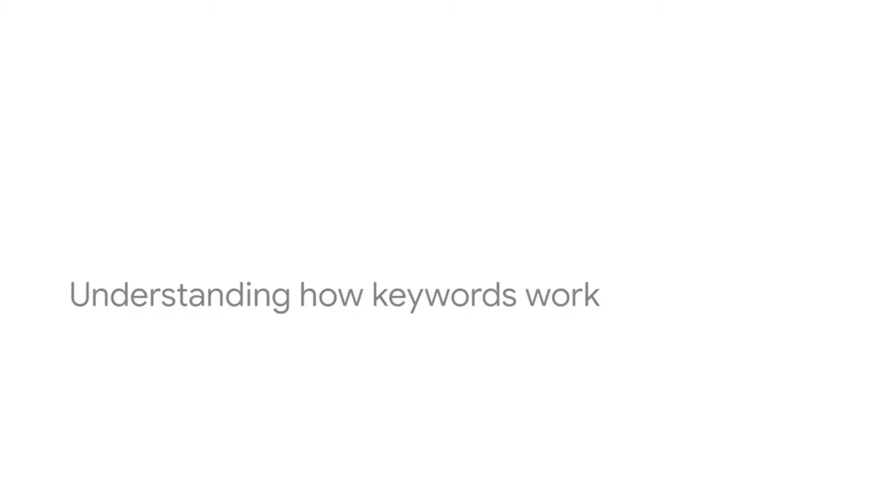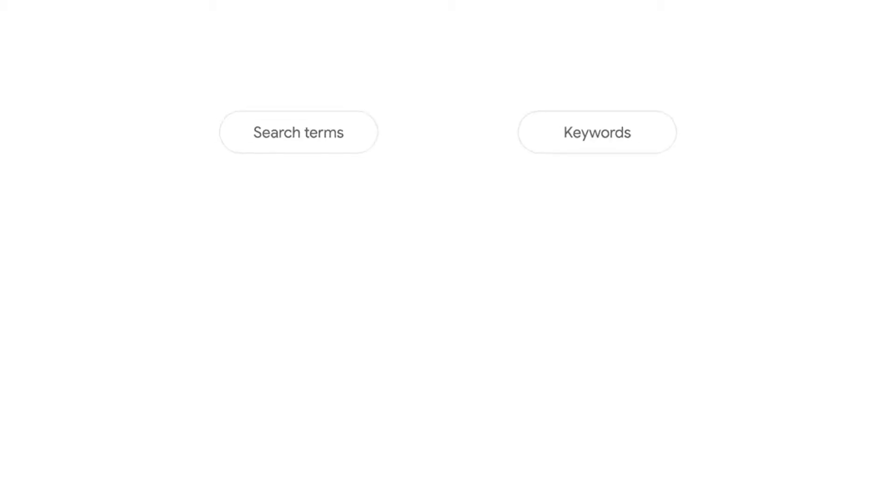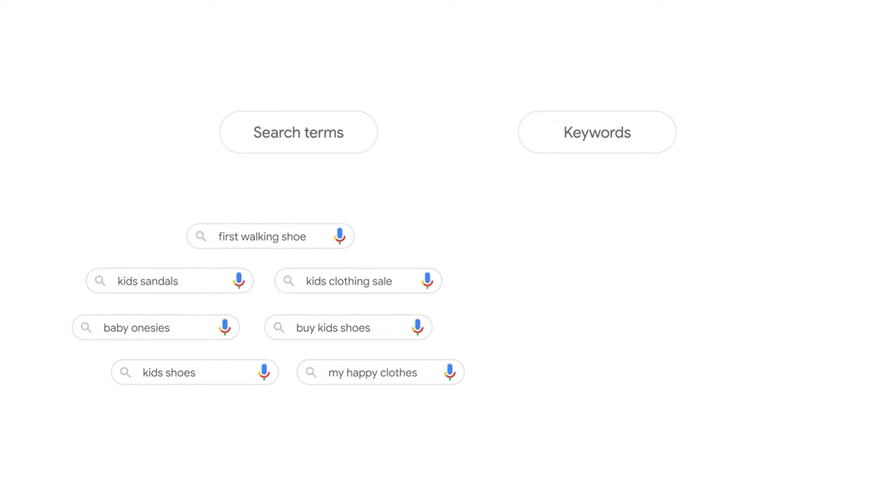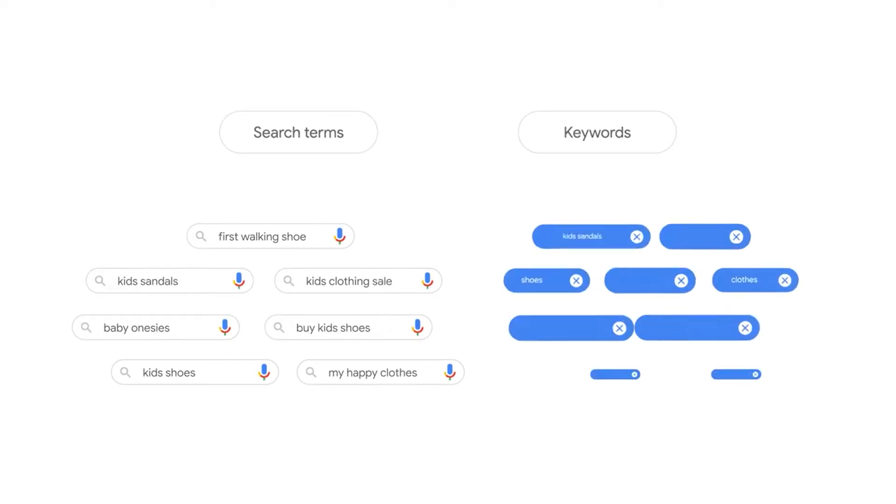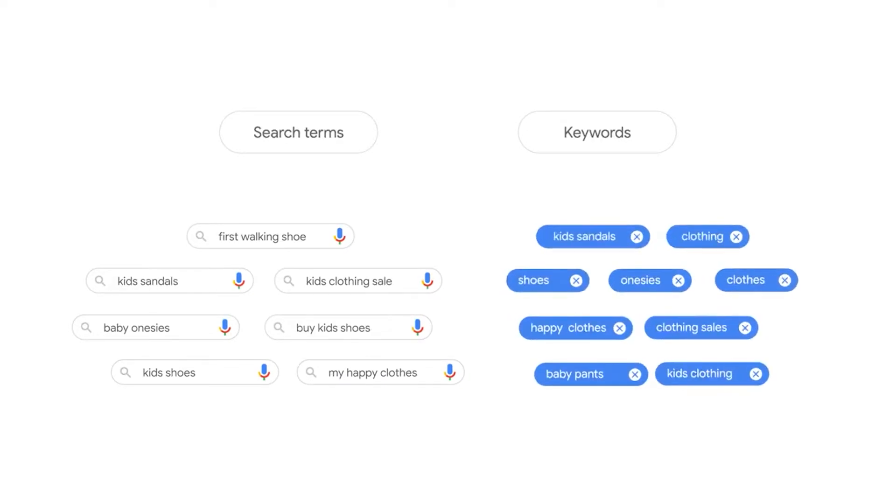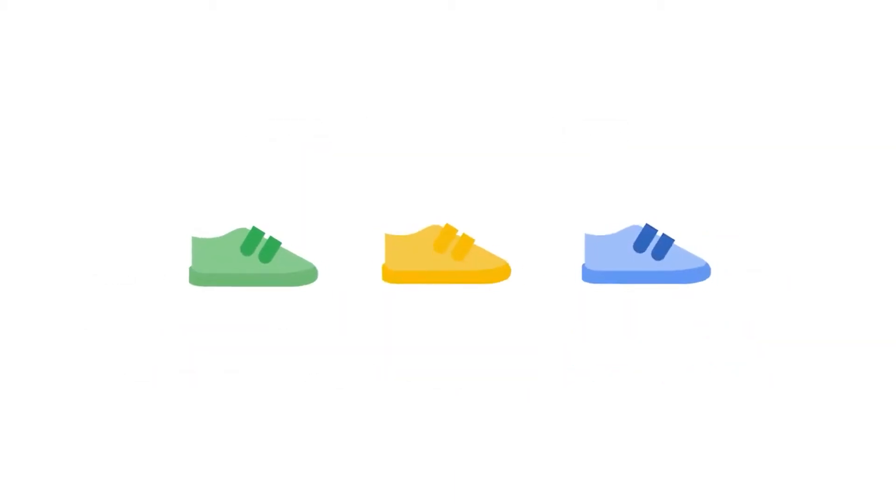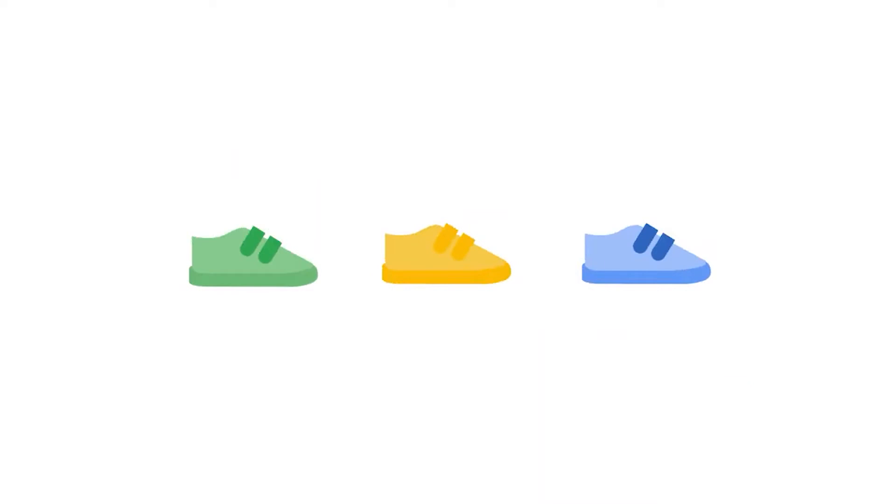To build your search campaigns, you'll set up keywords in every ad group in order to have your ads appear when people search for your product or service. You must choose keywords to match the words or phrases that people search for. For example, if you sell sneakers, you can add